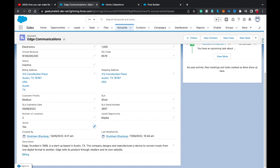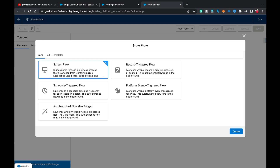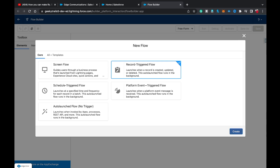There are two approaches I'm going to show you. Without any delay, let's get started. First, we are going to create a Record-Triggered Flow, because whenever the Active field on Account changes, we need to update the related Opportunities. So we'll select Record-Triggered Flow and click Create.